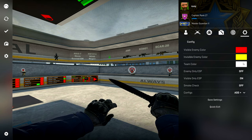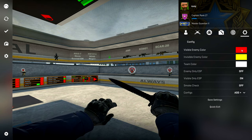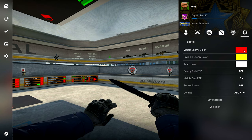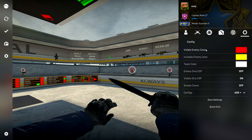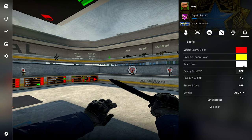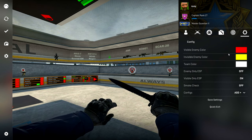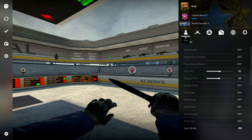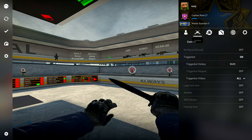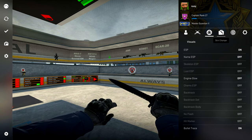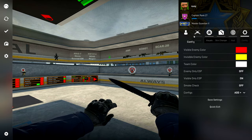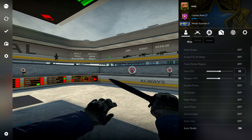For the Config tab, you do actually have a config. You can choose enemy only ESP, visible only ESP, smoke check. You can add a config. You can change the colors of the enemies, invisible enemy color, team color, all that stuff. So yeah, in my opinion that's actually a cool UI and it's a free cheat, so here it is, undetected, working pretty good.